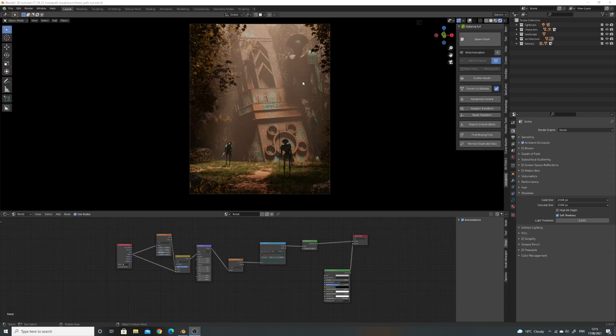Hi everyone, here's the video. I'm just going to do a quick breakdown of this forest path scene that a few people asked for.